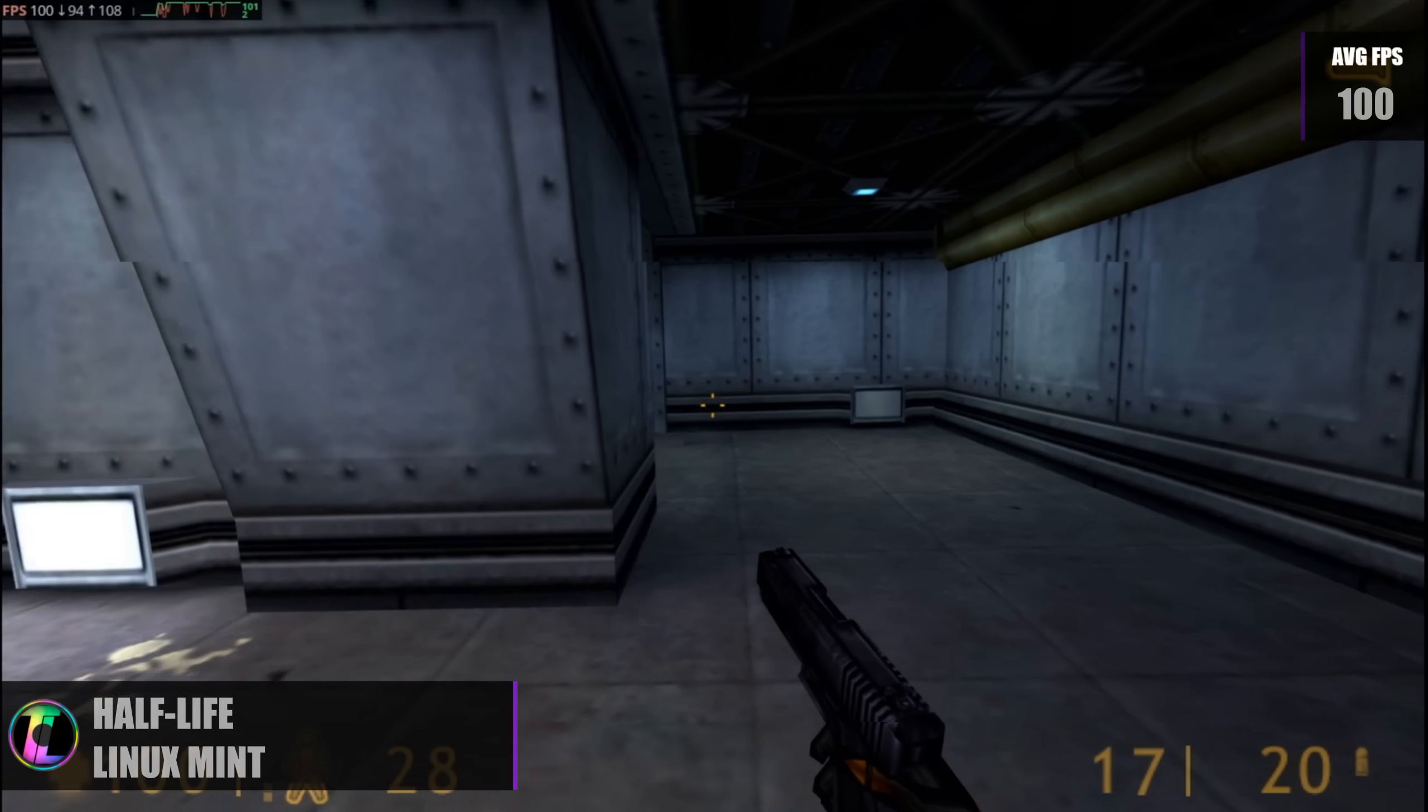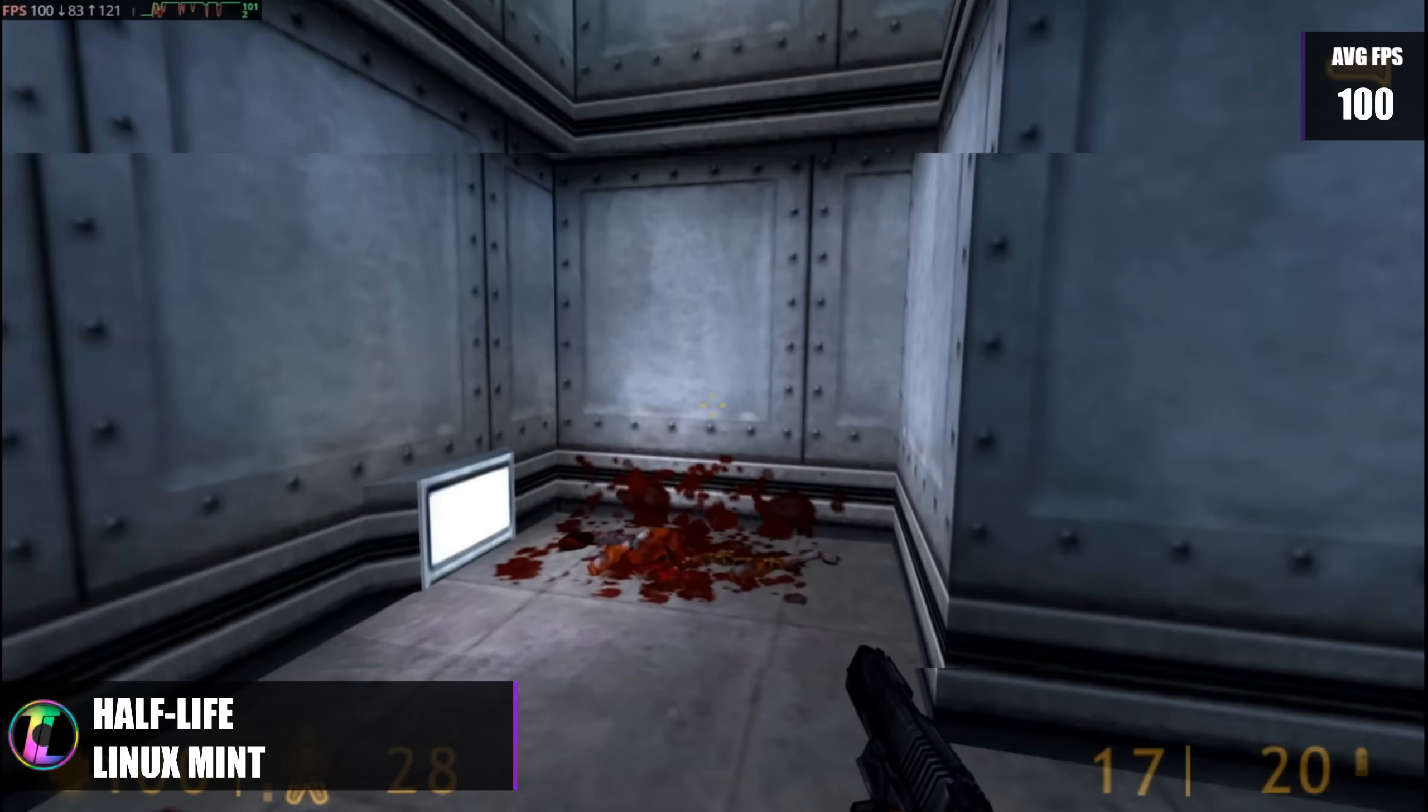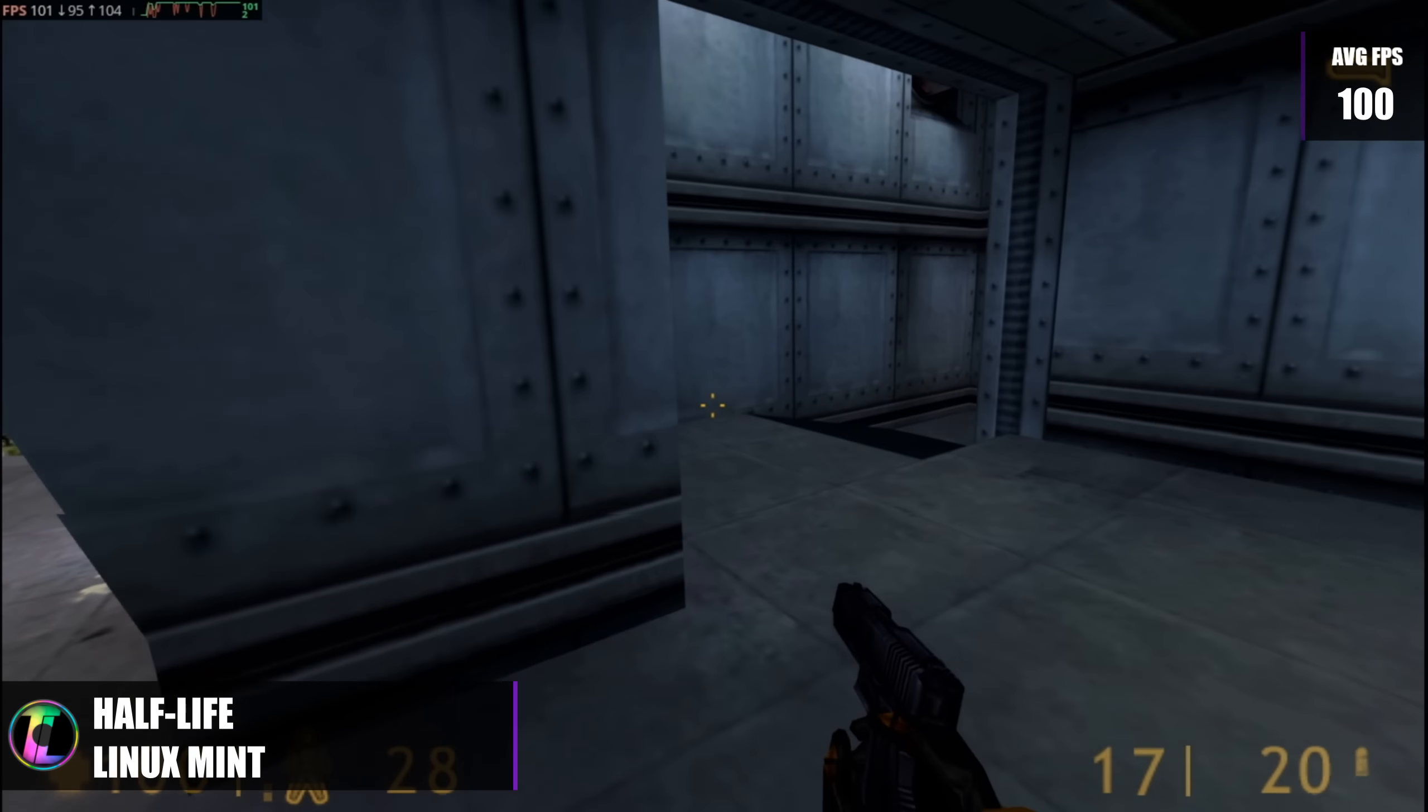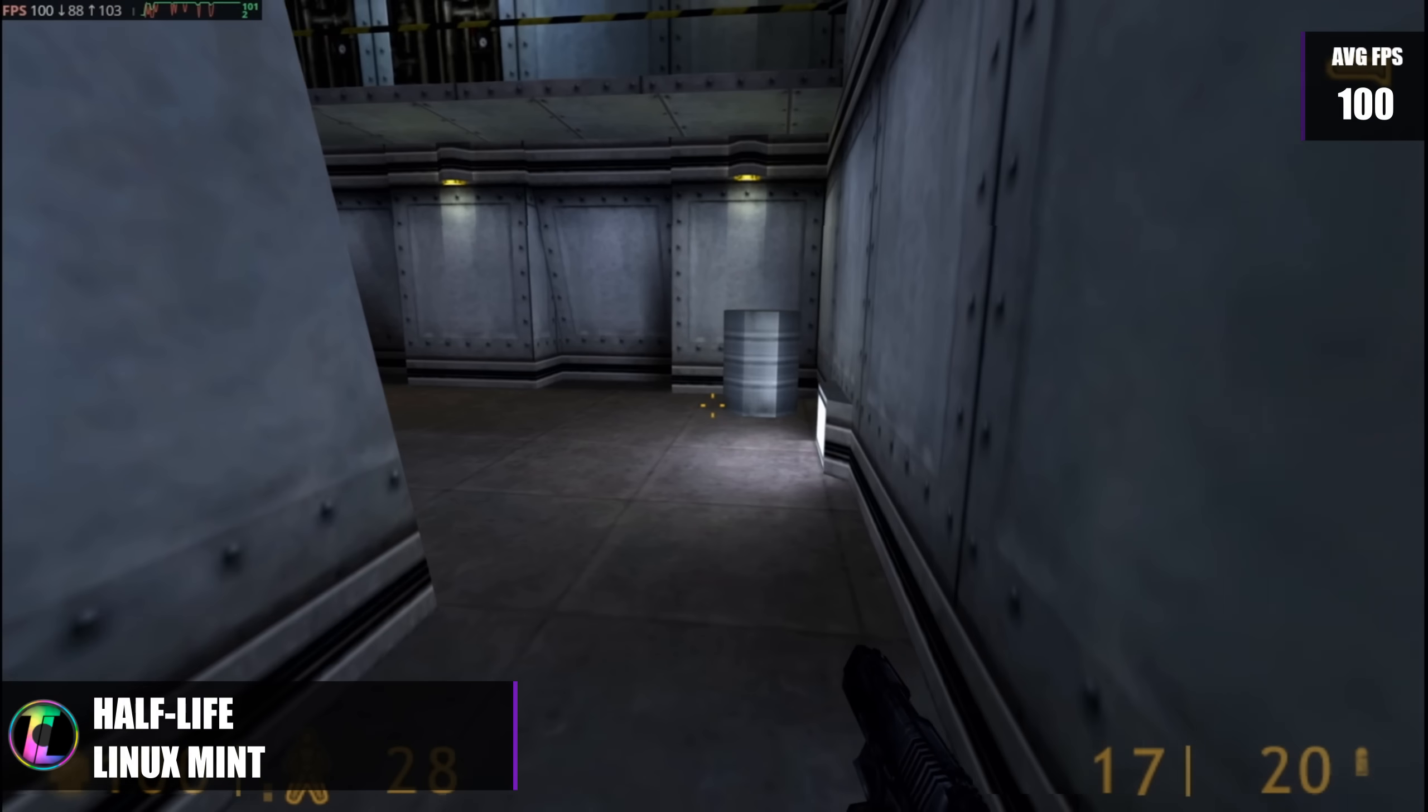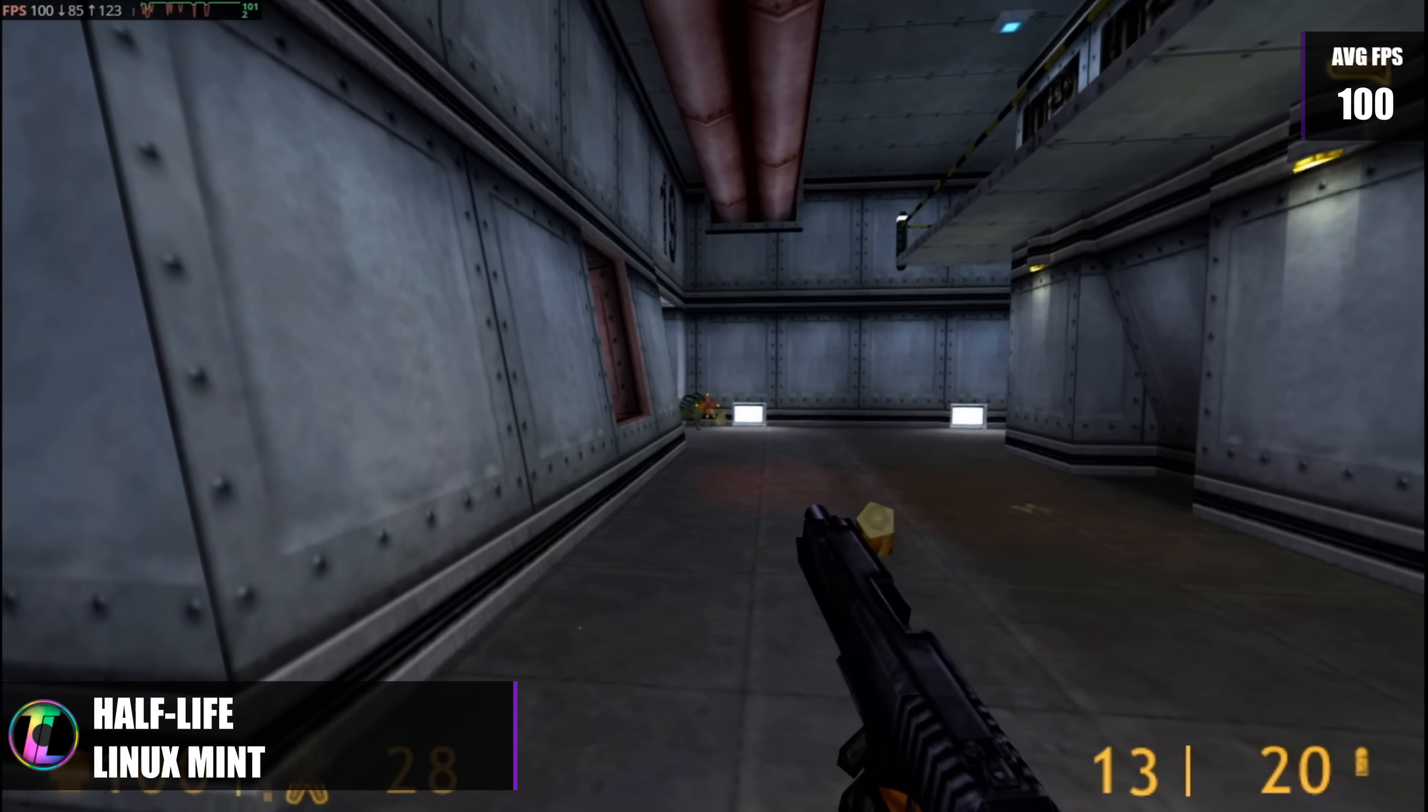On this new system though playing Half-Life 1 we can actually set the settings to a reasonable and a modest medium while running it in the same resolution and we can achieve over 100 frames per second and the game is super smooth.